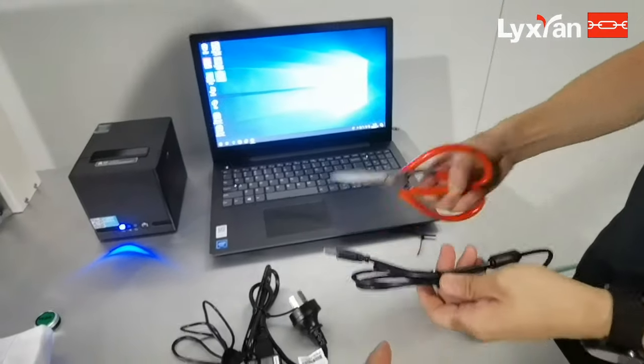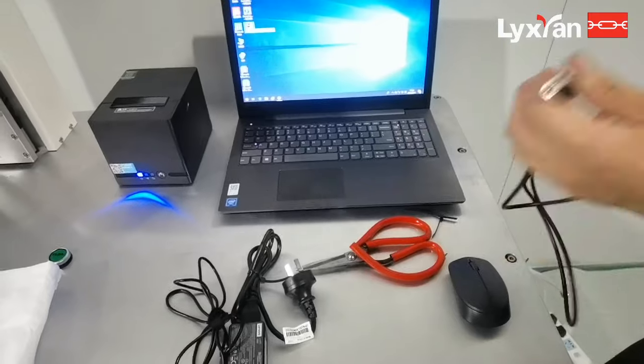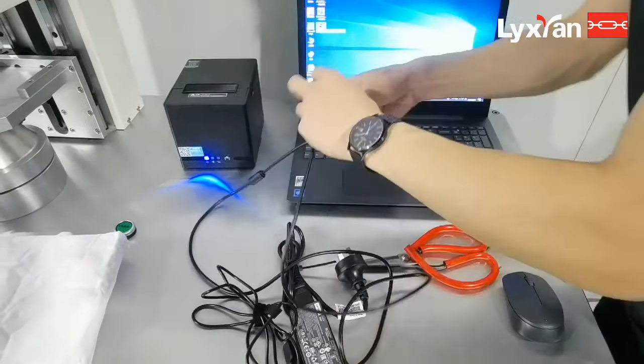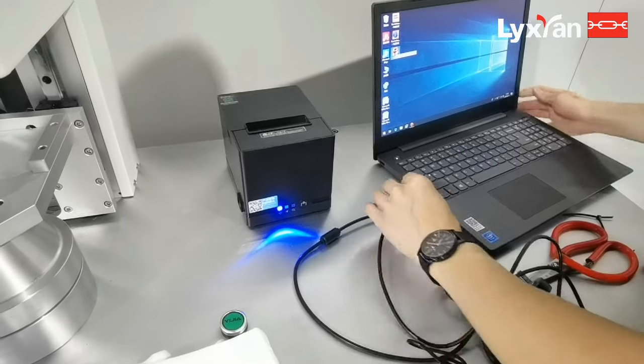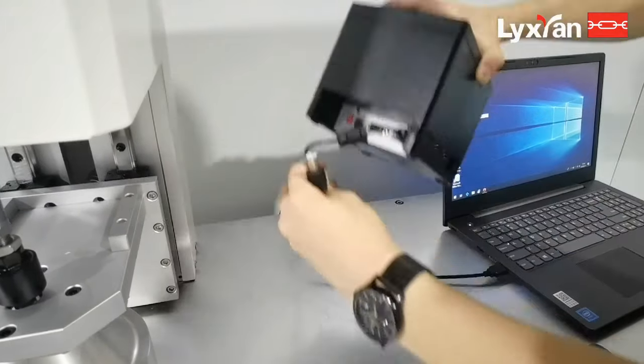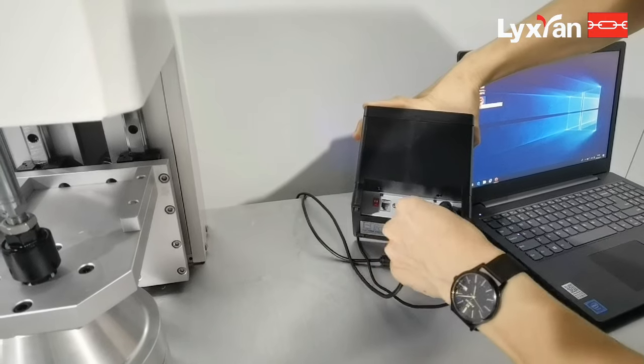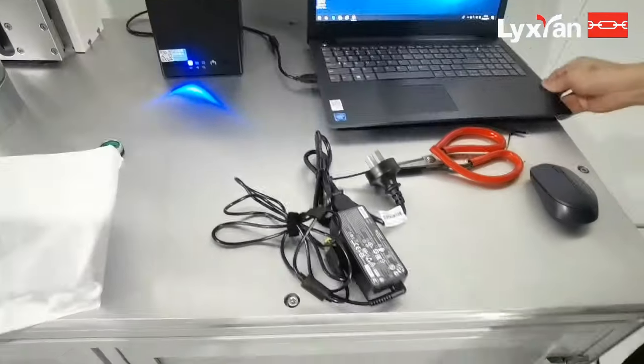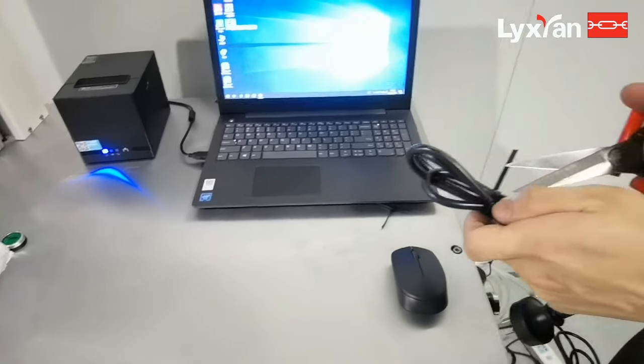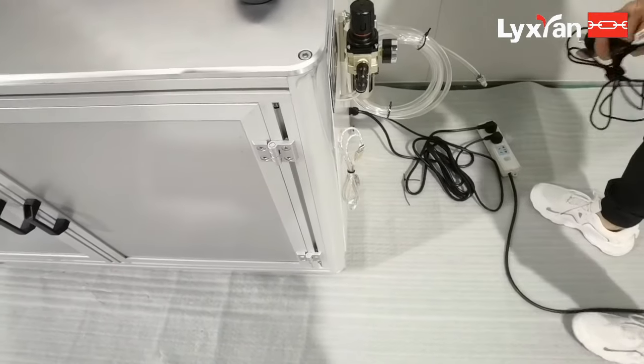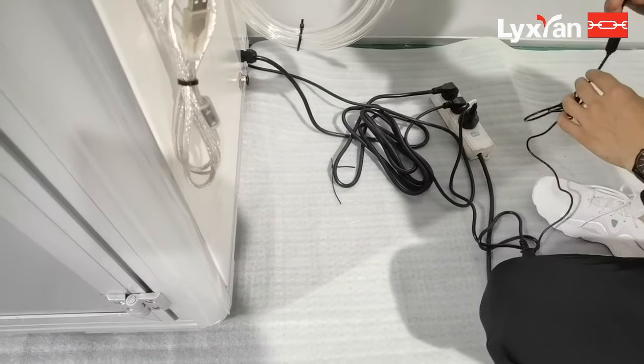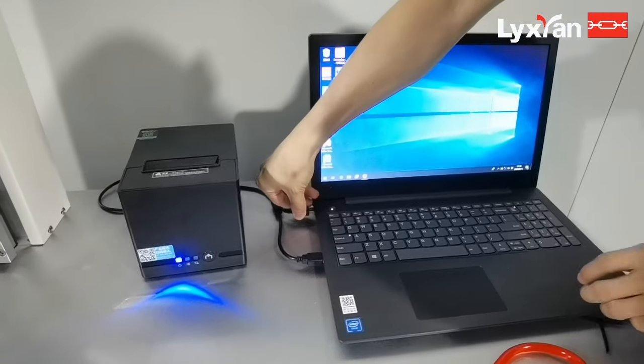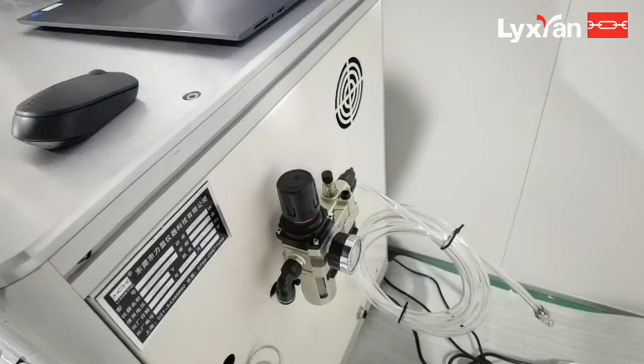And this one is for printer contact with the computer. And this one is for the computer. And then this is for the air compressor tube.